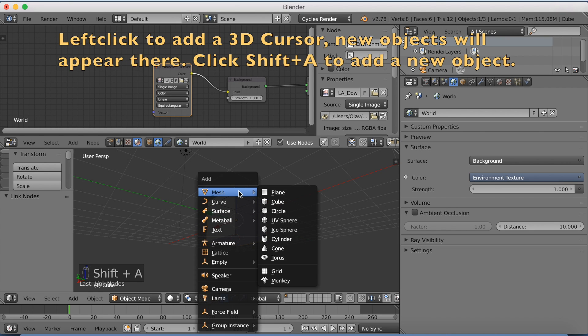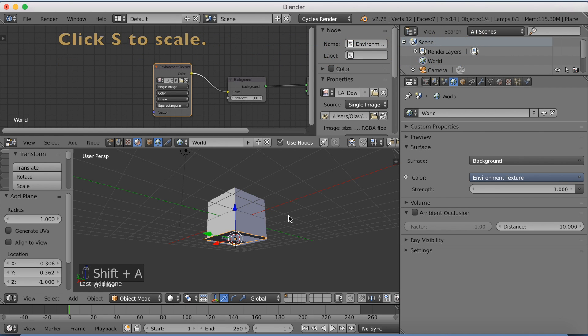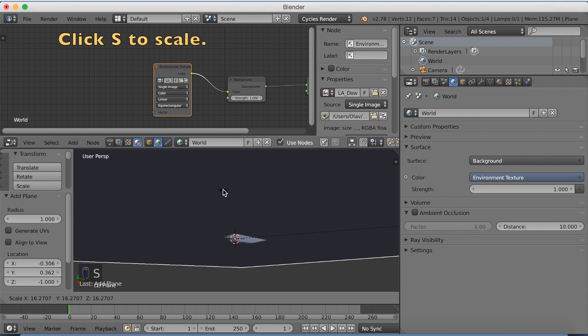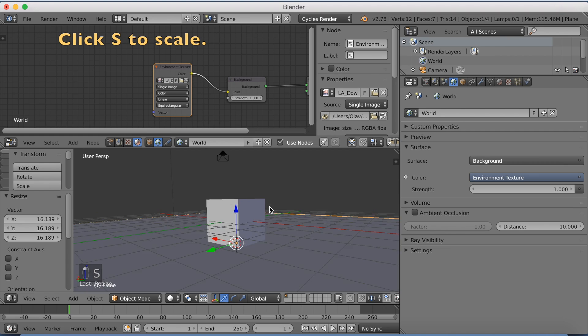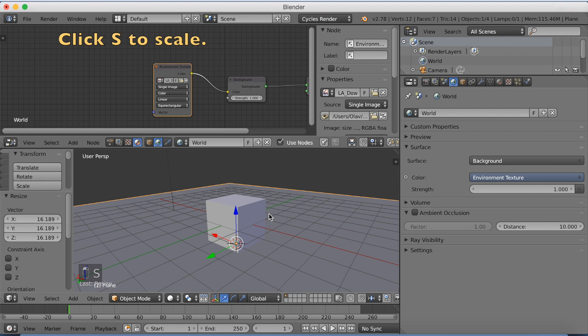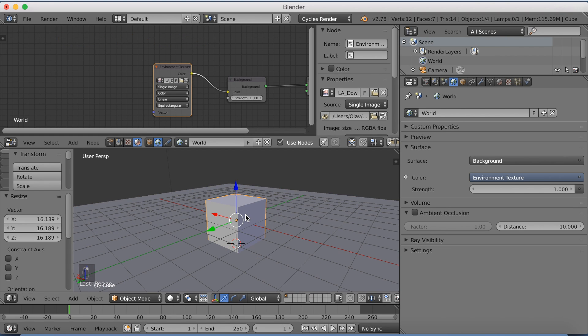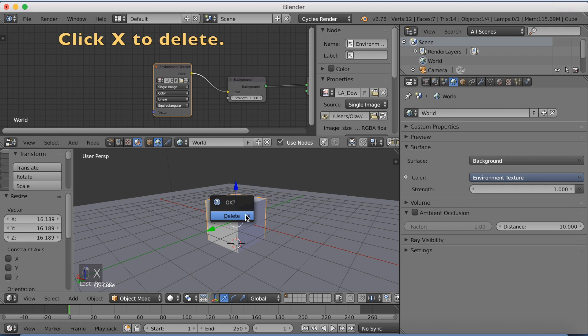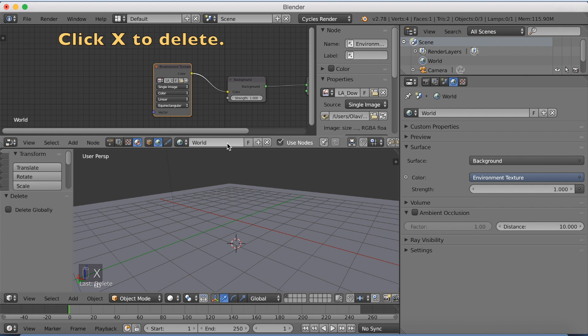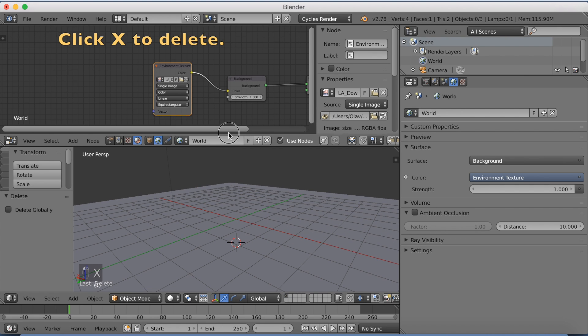So left click under the cube to add a 3D cursor, add a plane. Click S to scale it up. Then I'm going to select the cube, right click, and then click X to delete.